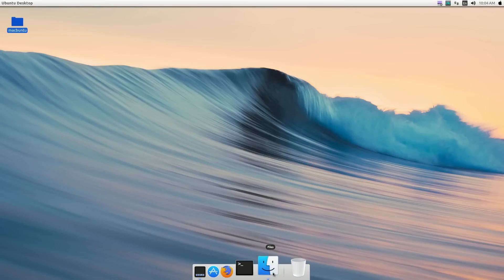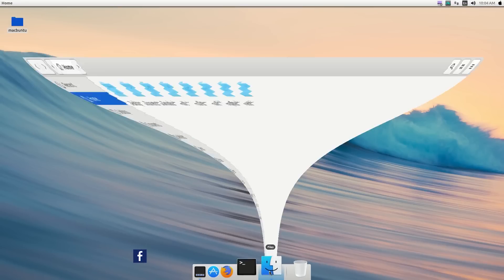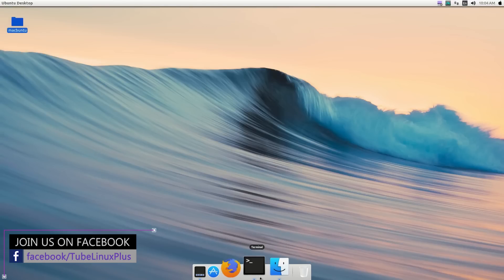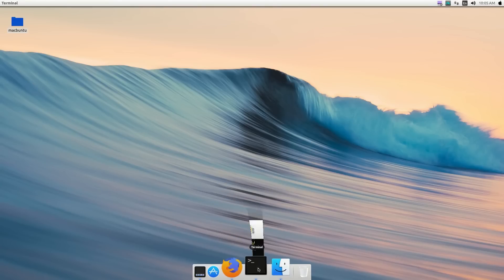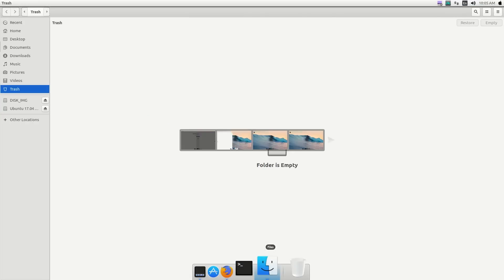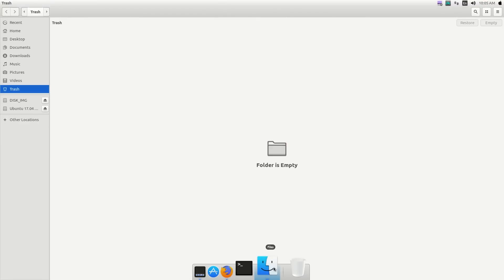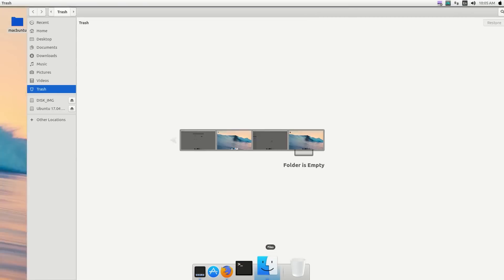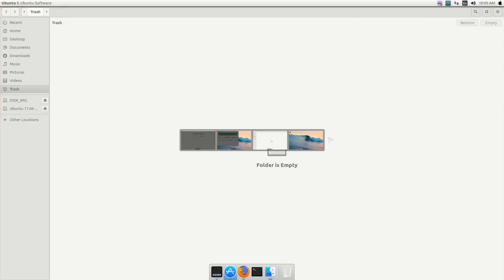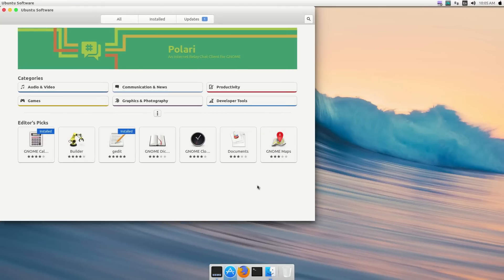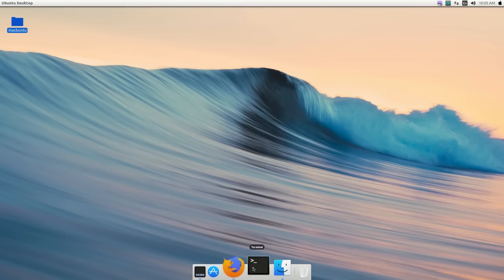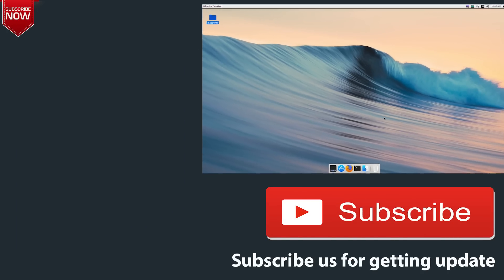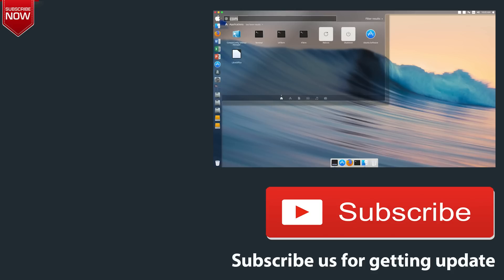Now you can see the open and minimize animations are working fine. We have animations, and you can also change your workspace. That's it for today! If you have any questions or problems, leave a comment below. If you want any tech videos, let me know in the comments — I'll try to answer. Thanks for watching — I'll see you in the next one!